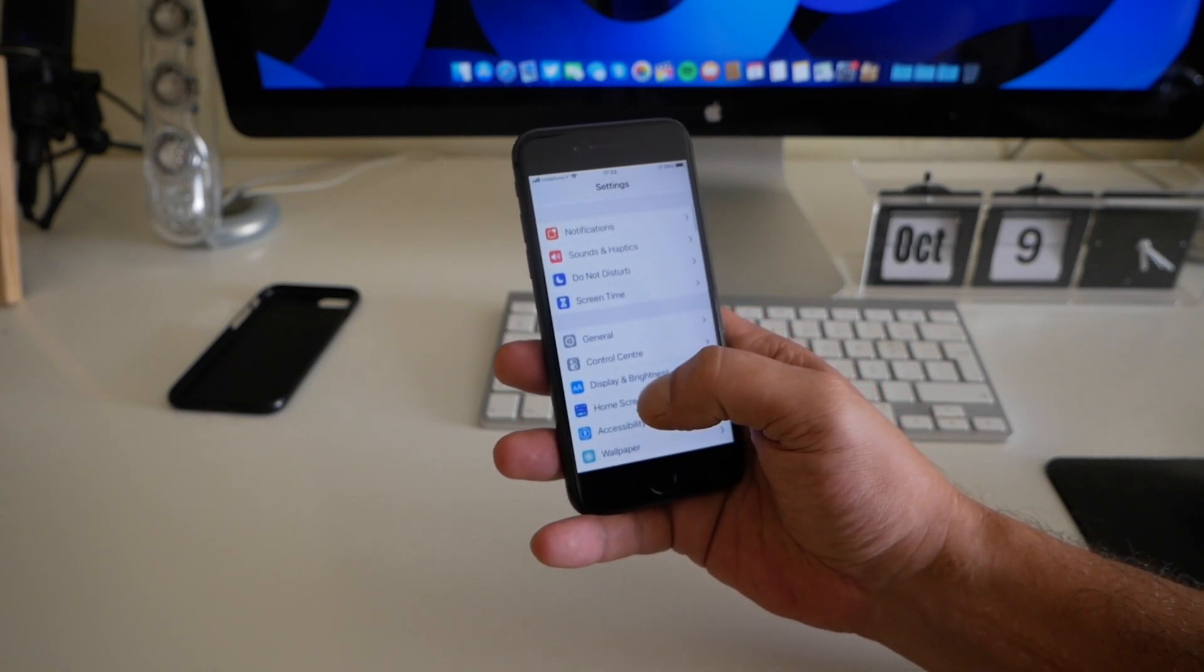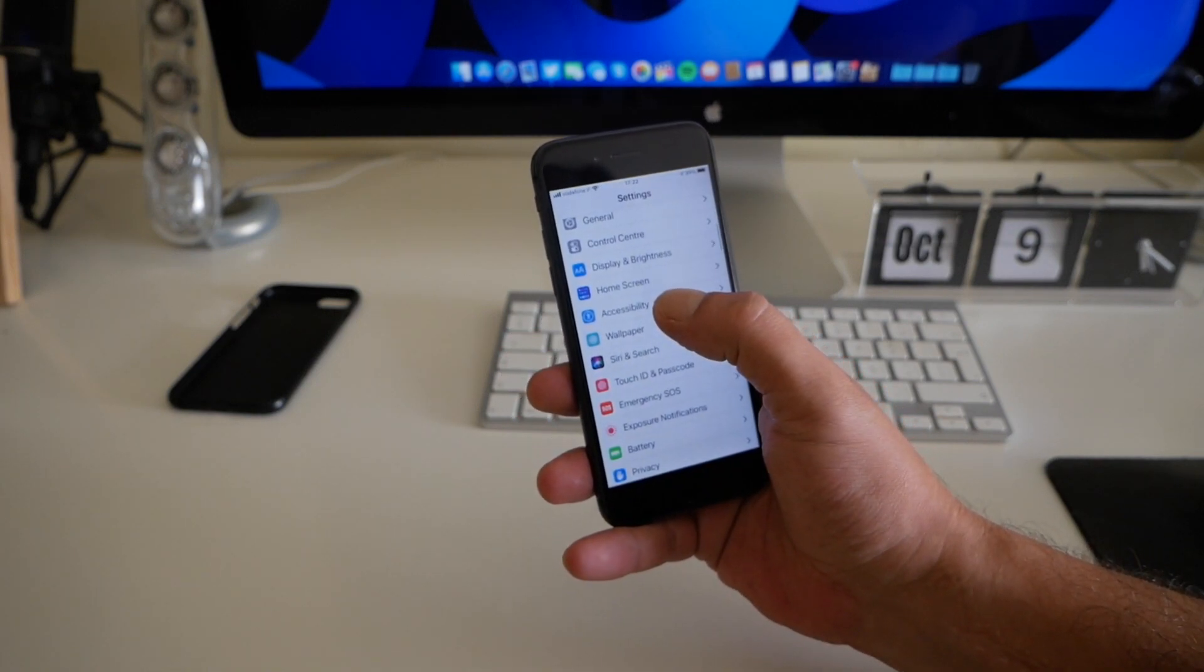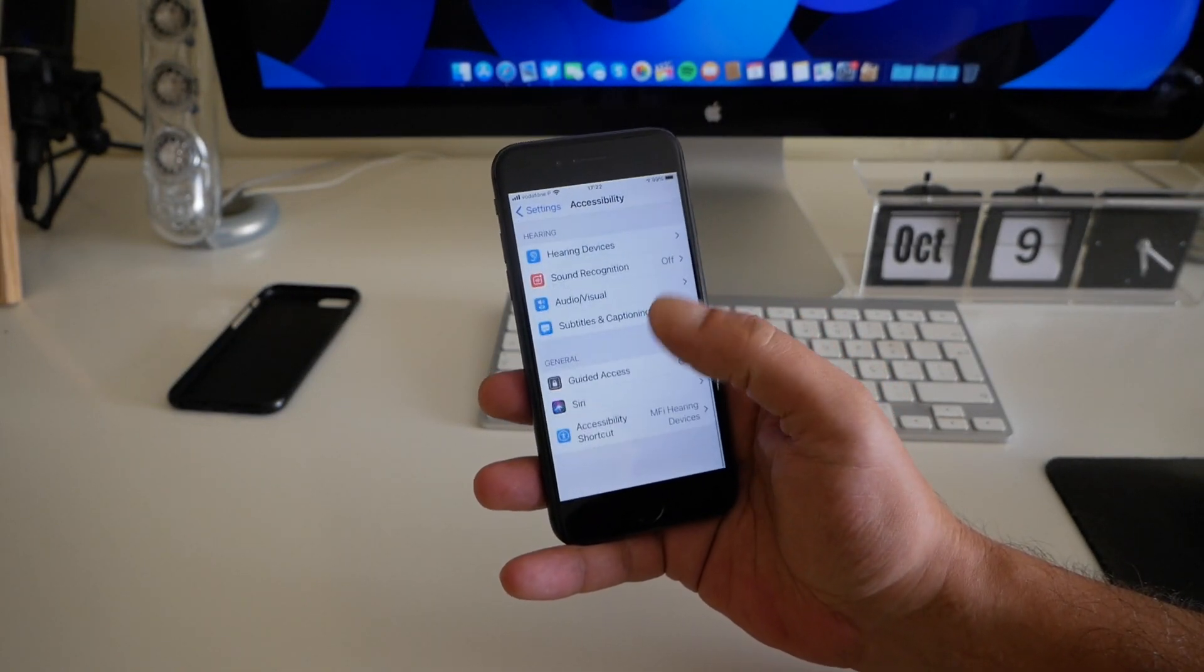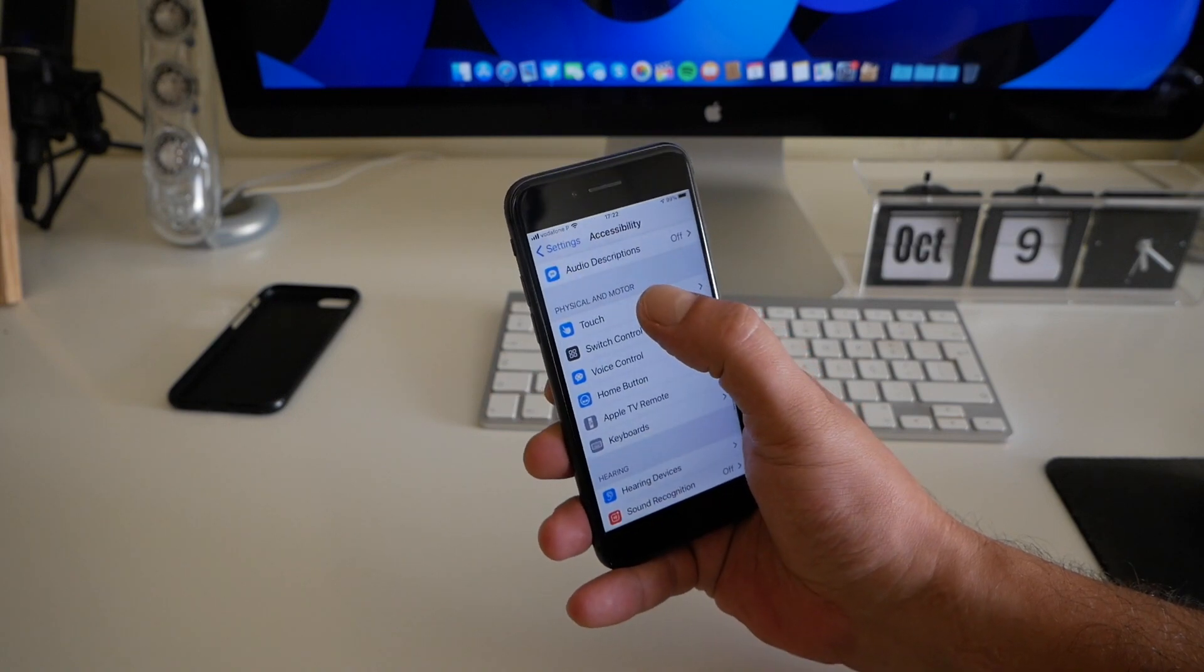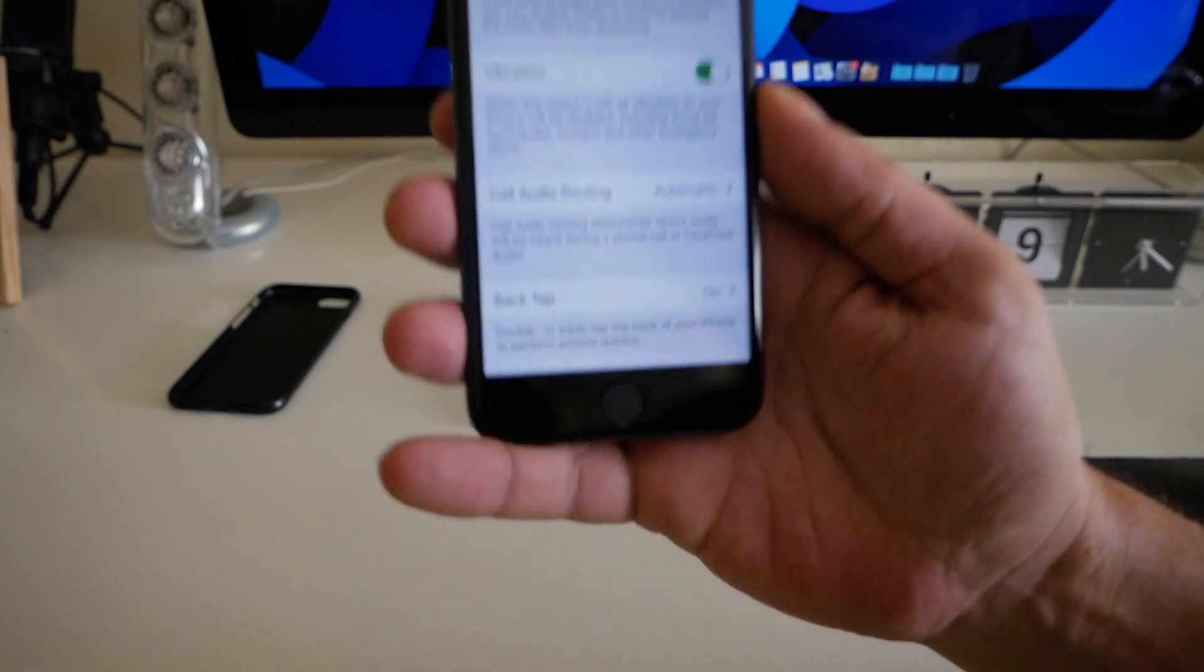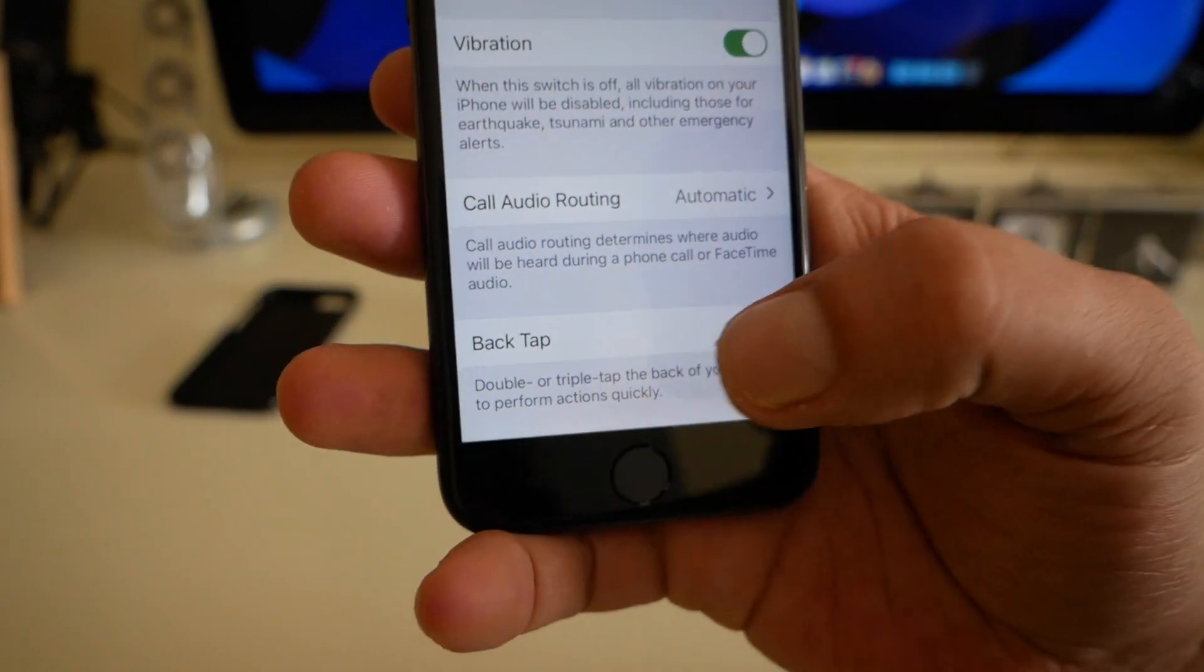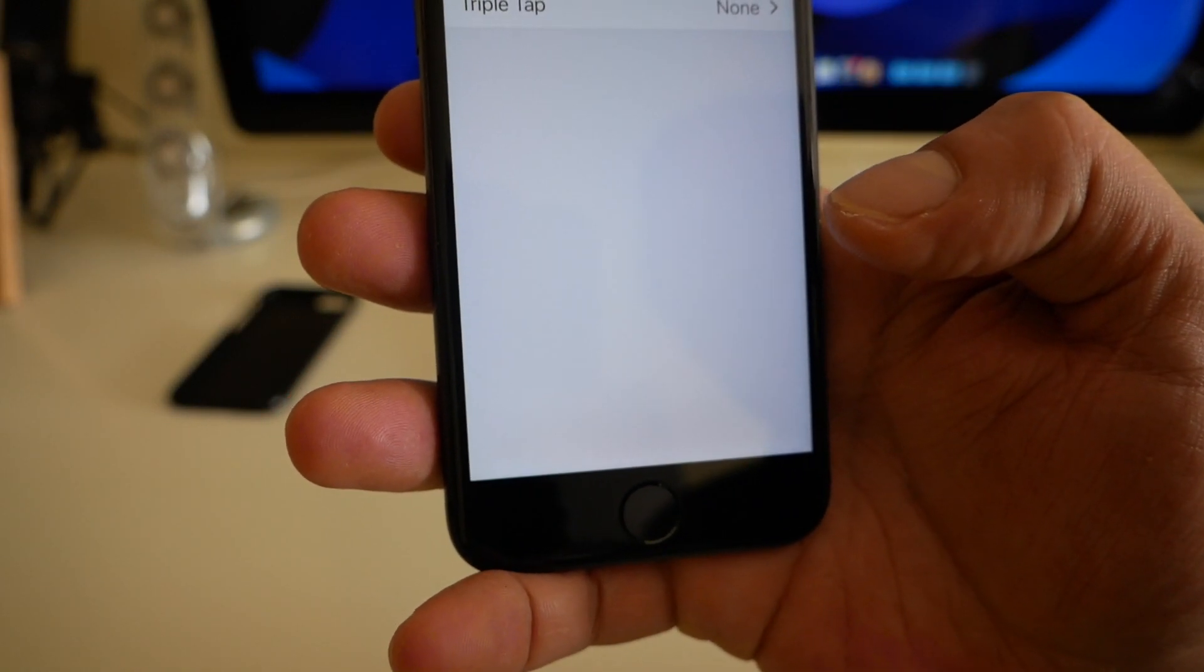Go to Accessibility, tap Touch, scroll all the way down to find Back Tap. As you can see here, you have the option for Back Tap. In my case, it's on. You have double tap and triple tap options.